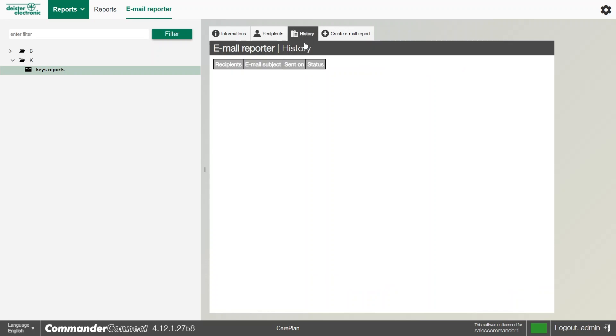In the history subtab, this will give you a running list of any email reports for this particular report and when they've been sent out. So if you've not received it, if you're not sure you've received it, you can always check to see if it was sent out on the software.